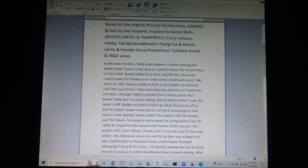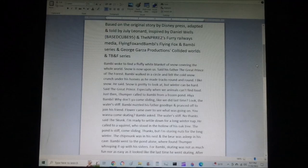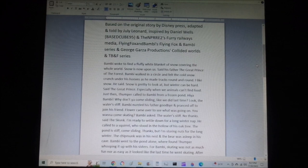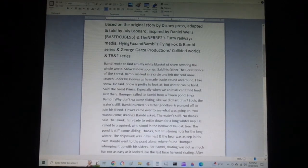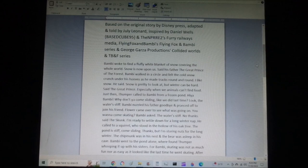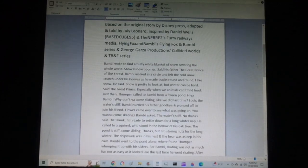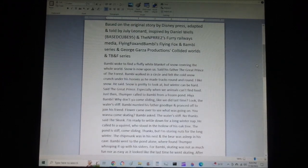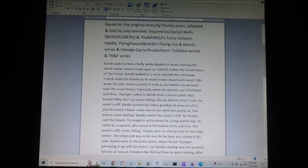Flower came over to see what was going on. You wanna come skating? Bambi asked. The water's stiff. No thanks, said the skunk. I'm ready to settle down for a long winter nap. He called to a squirrel, who stood in the hollow of his oak tree. The pond is stiff, come sliding. Thanks, but I'm storing nuts for the long winter. The chipmunk was in his nest, and the bear was asleep in his cave.